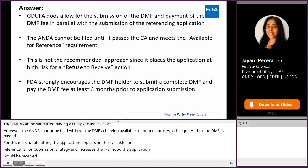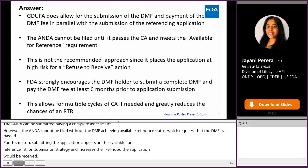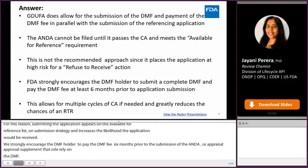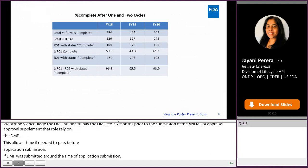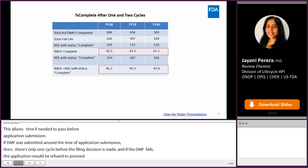This allows time for multiple cycles of CA should they be needed to pass before application submission. If the DMF and fee are submitted around the time of application submission, then there is typically only time for one cycle of CA review before the filing decision is made, and if the DMF were to fail the CA, the application would be refused to receive. Historically, only about 50% of DMFs pass a CA after one cycle, but over 93% of DMFs pass a CA when a second cycle is performed.